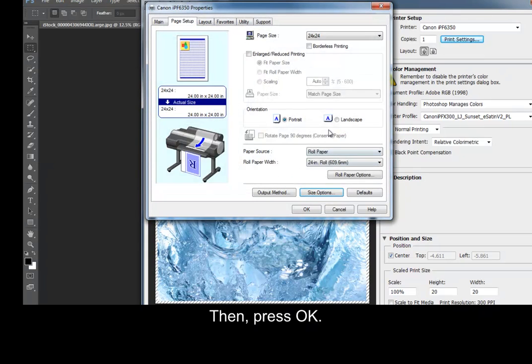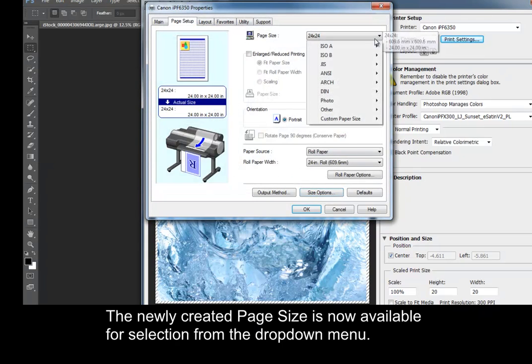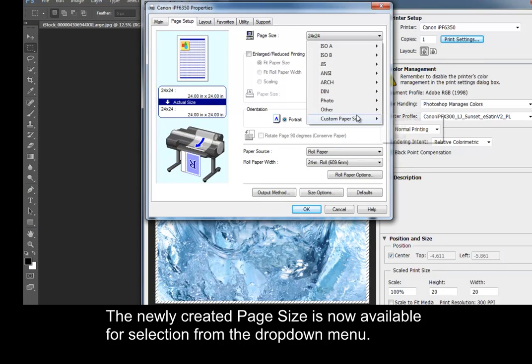Then, press OK. The newly created page size is now available for selection from the drop-down menu.